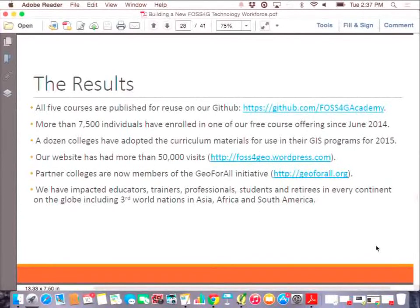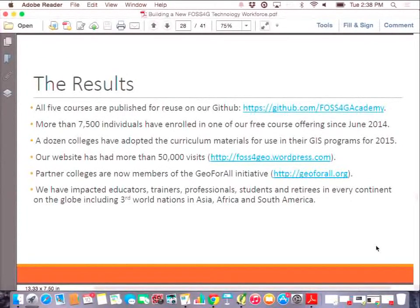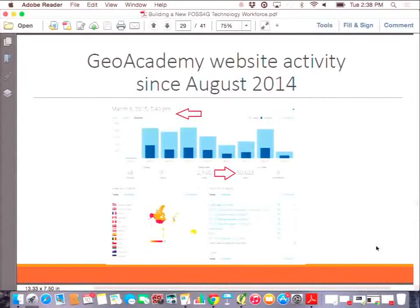The results so far: we've got five courses published and reused on our GitHub. We've had 7,500 people enroll in one of our free courses in the last basically ten months. About a dozen colleges have adopted the curriculum that I'm aware of — and a lot of adoption may be happening that I'm not aware of. Our website has had more than 50,000 visits, which is pretty interesting just based on the little social media work I do. Our partner colleges are now members of the Geo4All initiative, and we've literally impacted educators, trainers, and professionals from every continent including many developing nations.